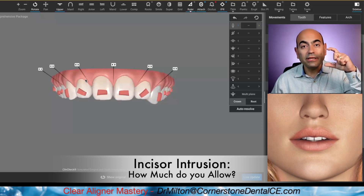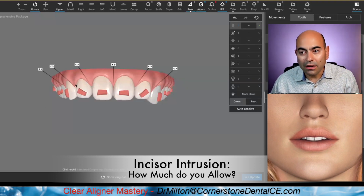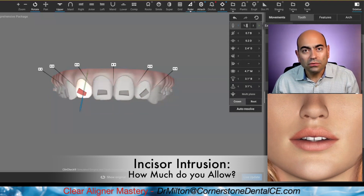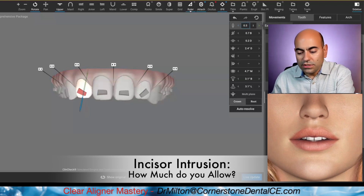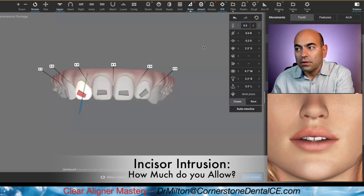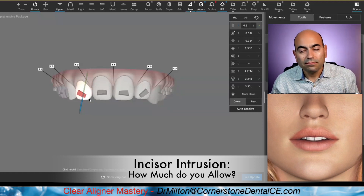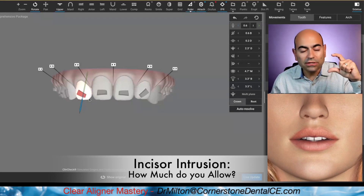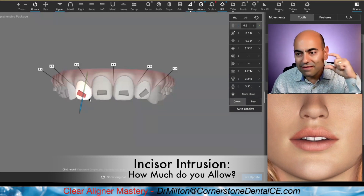That all depends on the incisor display. But look how easy it is to change it. I'm back on tooth again. It says 1.3 intrusion — let me cut it in half. I'm gonna write 0.5. Boom, the lateral came down again. Incisor display determines and should determine the amount of intrusion. Never forget that.